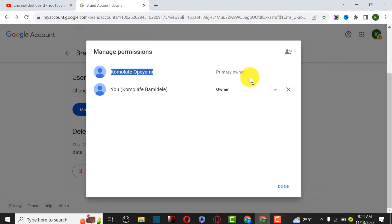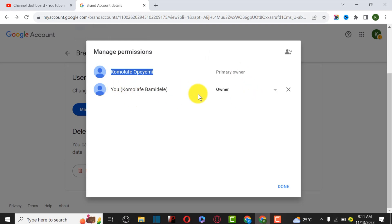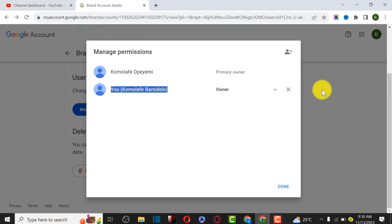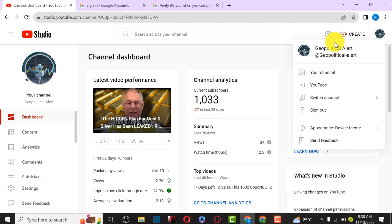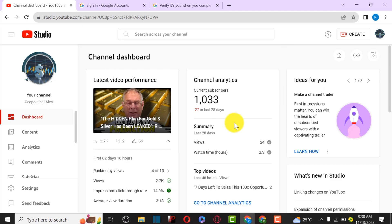The ownership has been transferred to the new email. As the new primary owner, they have the right to delete the old email. If your sole intention is to share your YouTube channel, this is the step-by-step guide. All you have to do is remove the old email and allow the new user to access the channel. Going to the new email account, we can see full access to this YouTube channel, including the ability to add or delete managers.